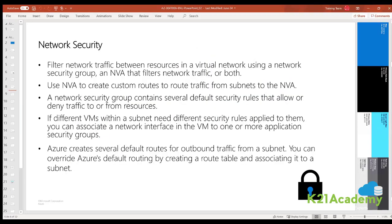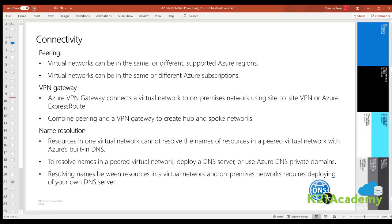For network security, you can filter network traffic to and from resources in a virtual network using NSGs. You can control how Azure routes traffic from subnets, and you can limit who in your organization can work with the resources in a virtual network.